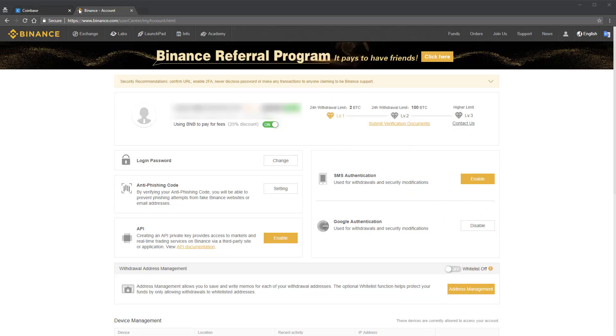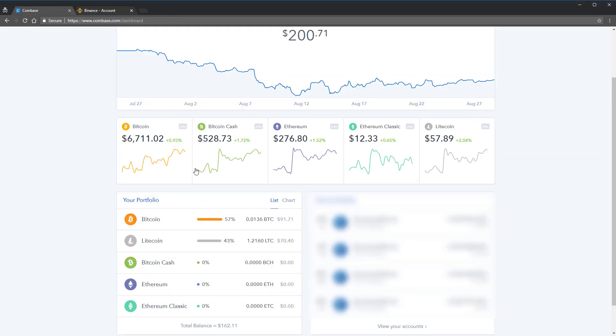For this video, I'm going to assume that you already have a Coinbase account where you store either Bitcoin or Ethereum. However, if you don't already have those things, you can check the description below for a tutorial on how to set up your Coinbase account and how to use it to buy cryptocurrency.